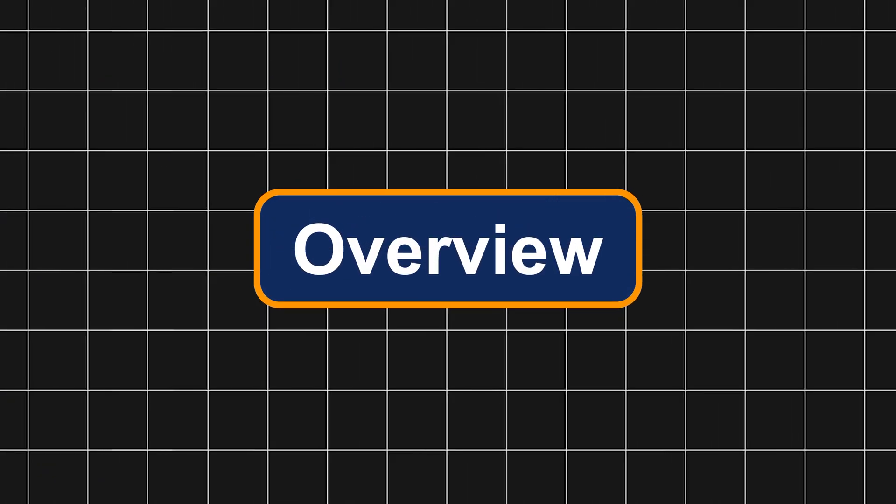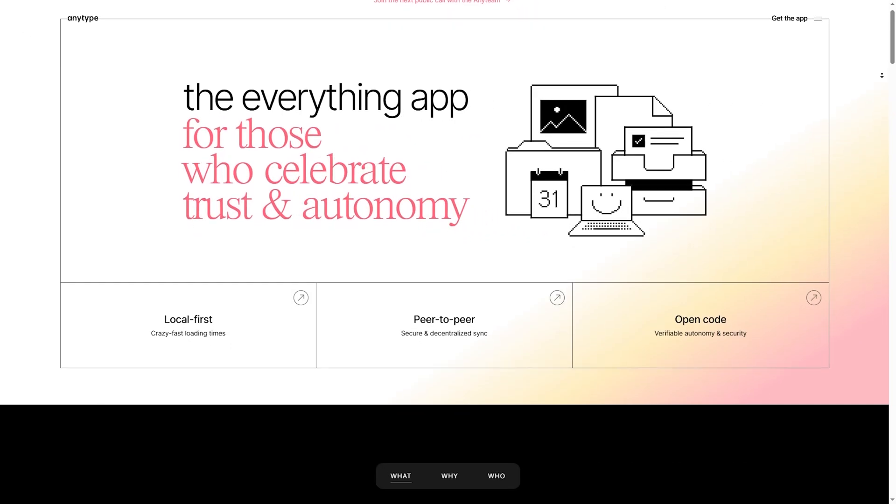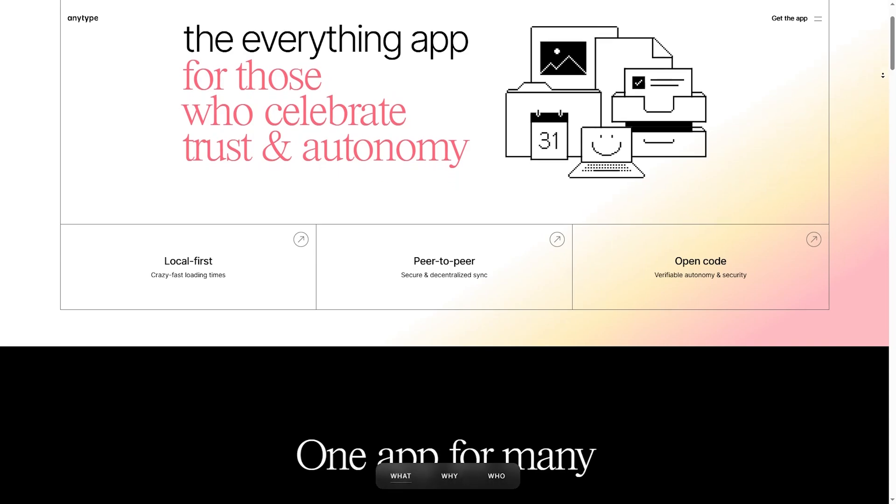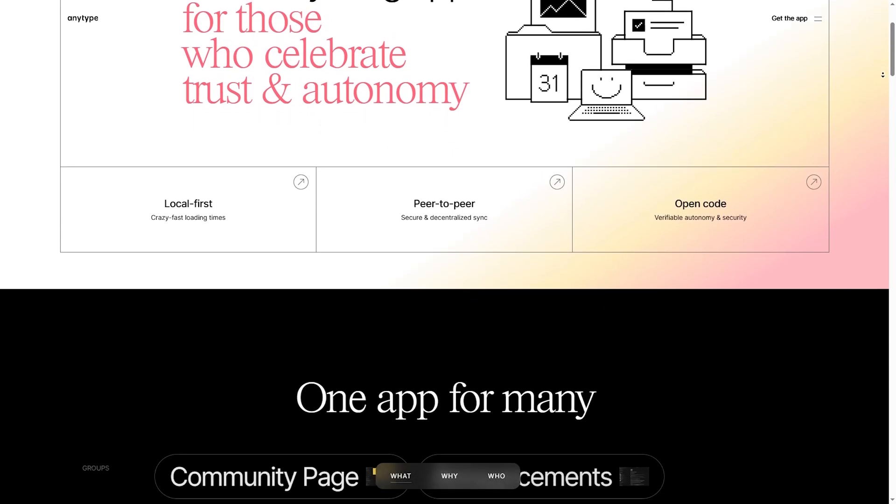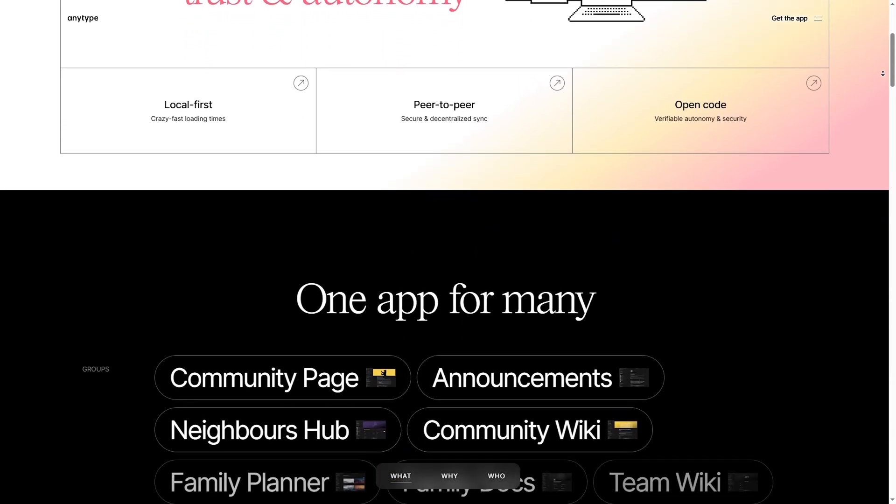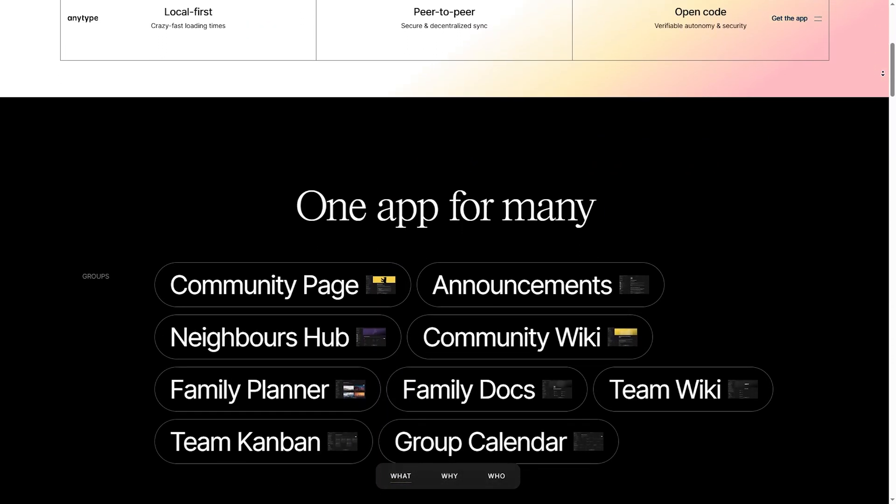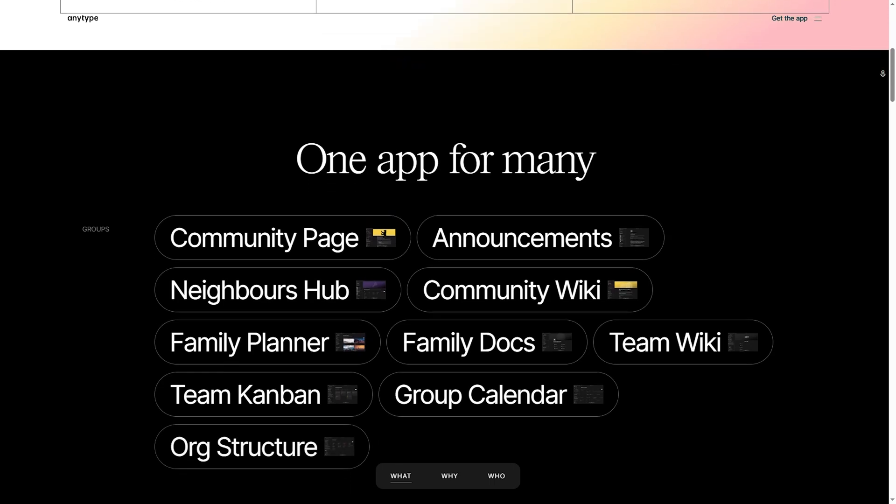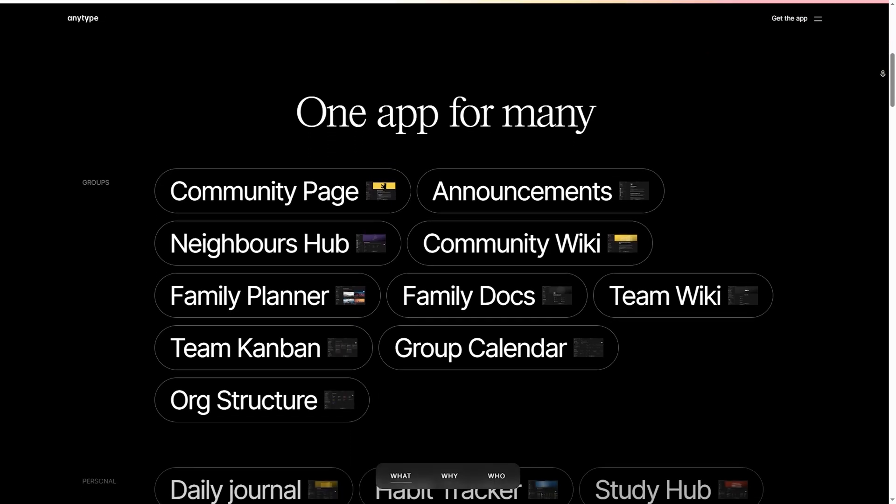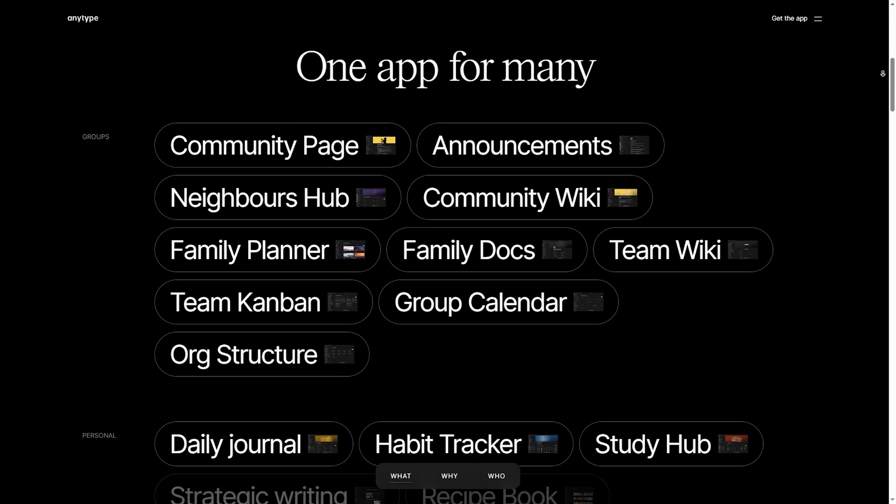Overview. AnyType, a privacy-focused, local-first app with a unique approach to note-taking and databases. Great for offline use and a decentralized workflow.